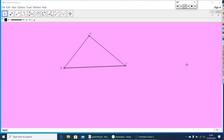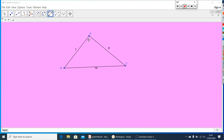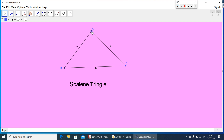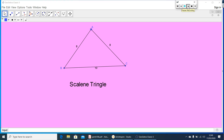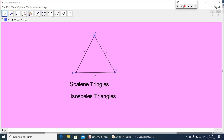You can classify a triangle based on the length of its sides. Here, seven units, ten units, and eight units — all three lengths are different, so this triangle we can call a scalene triangle. If two sides are equal, such triangles we call an isosceles triangle. If all sides are equal — seven units — this kind of triangle we call an equilateral triangle.